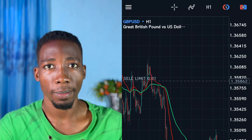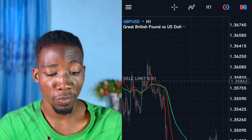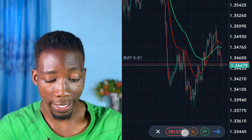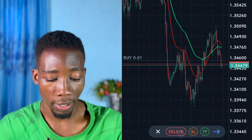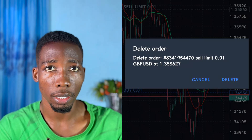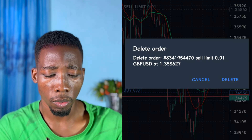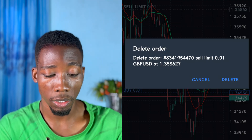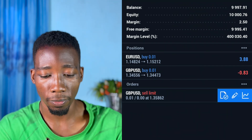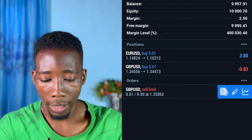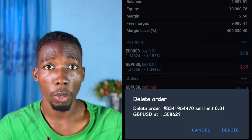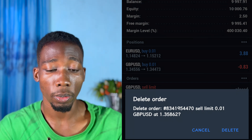To remove the sell limit or buy limit order, you can tap on the line on the chart. An option that says Delete will appear. Tap on it and confirm to delete — the sell limit order will be deactivated and removed. Another way is to go to your Trades, swipe from right to left, then tap on the icon that appears. An option will pop up asking if you want to delete the order — just tap Delete.